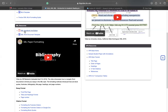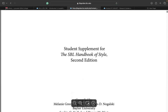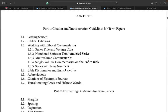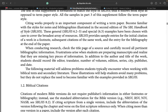So the first thing we see here is the SBL Handbook Second Edition. If you click the SBL Handbook Second Edition, it immediately shows you a short handbook that introduces the SBL style. So right now I'm going to click that, and once I click it, it shows me the student supplement for the SBL Handbook style.